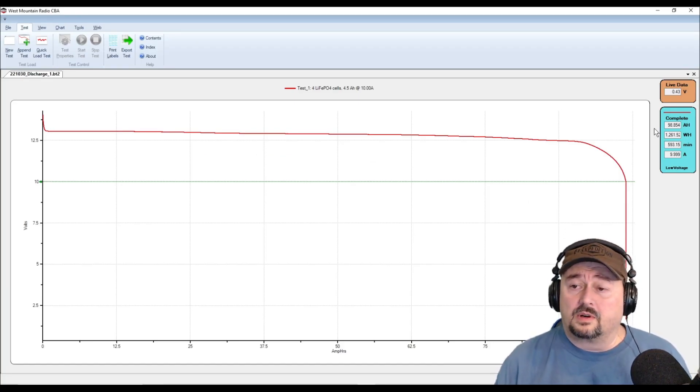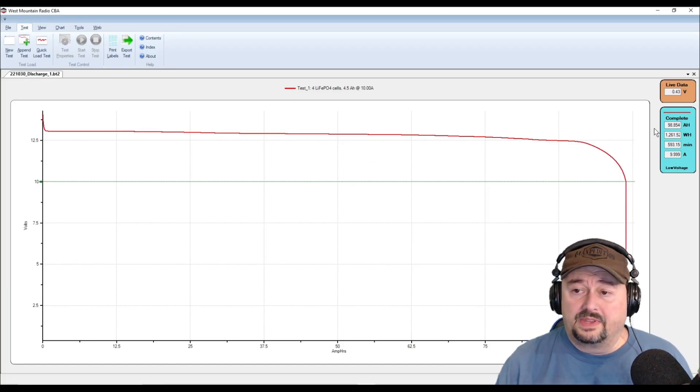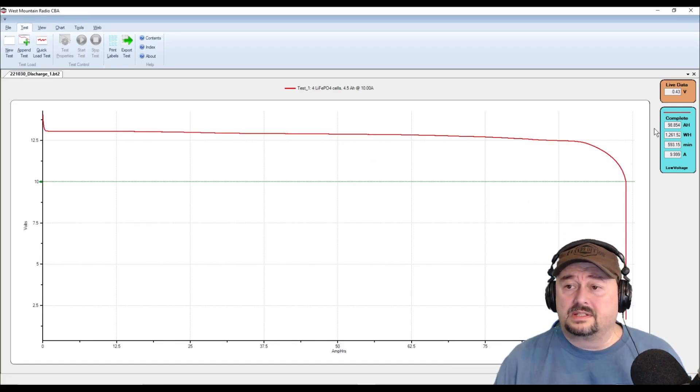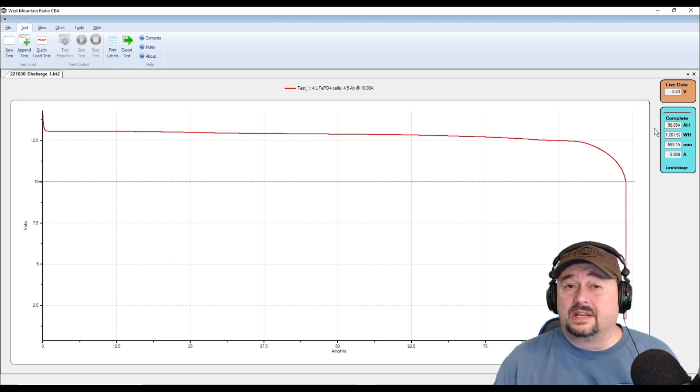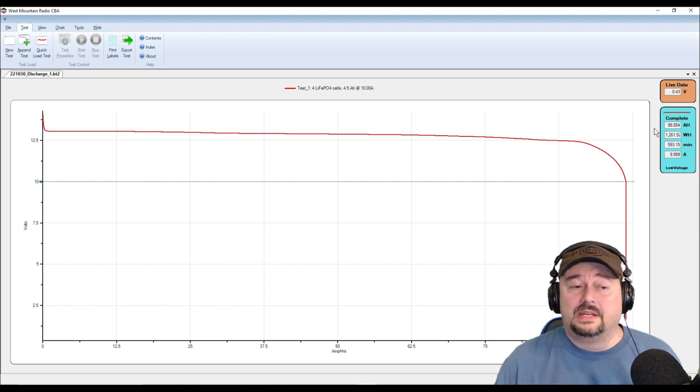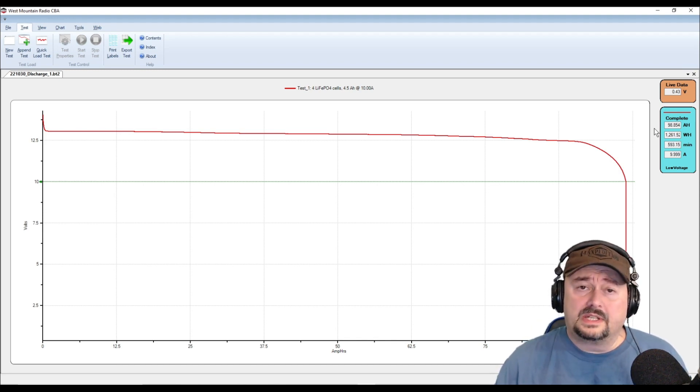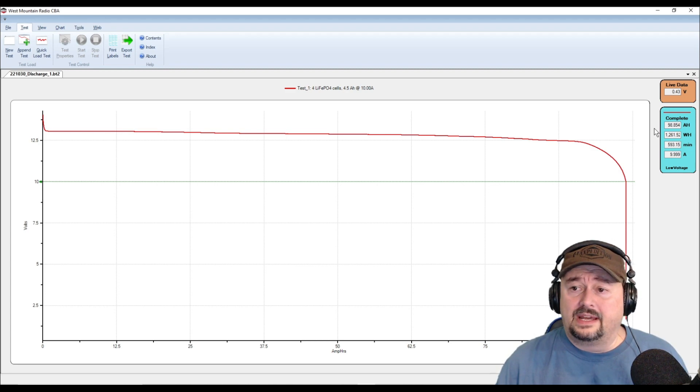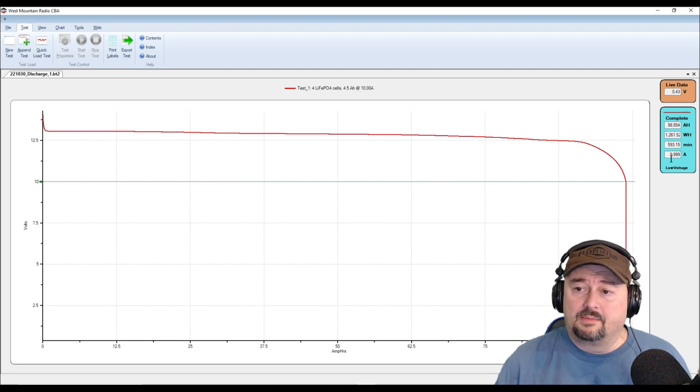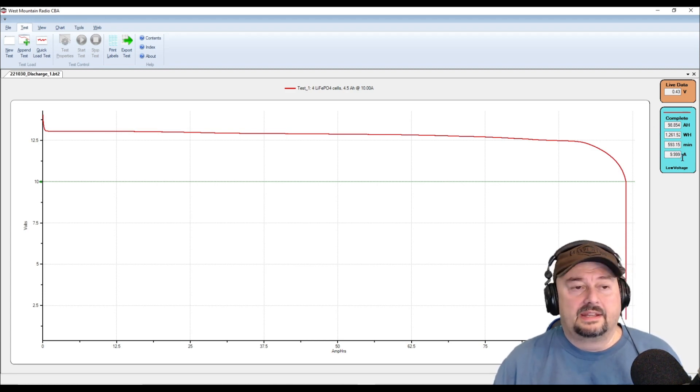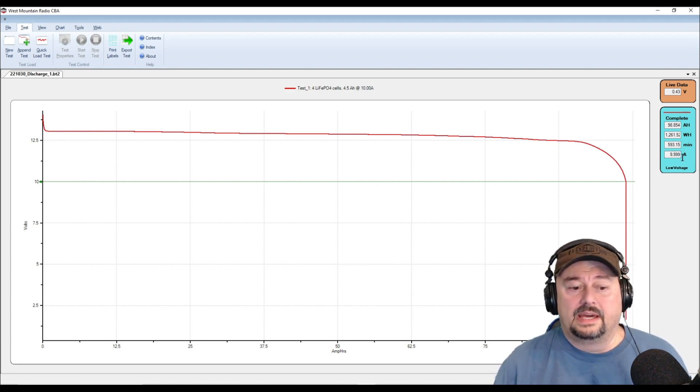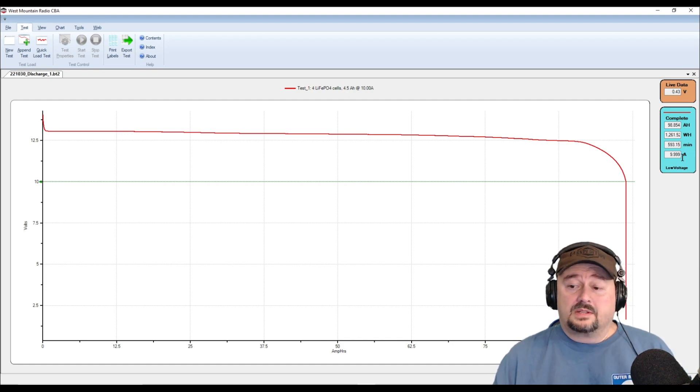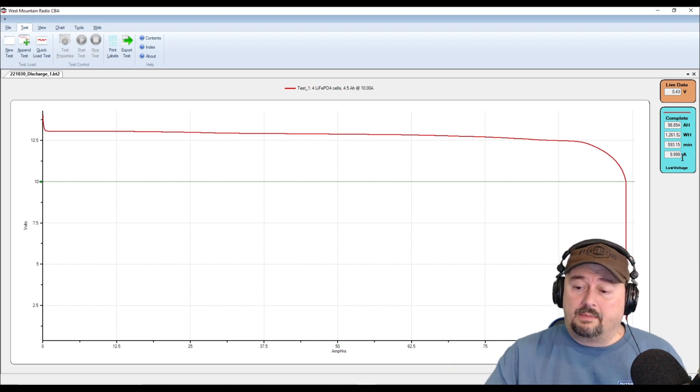We take a look at our watt hours, it's 1261. The test ran for 593 minutes which is just a few minutes shy of 10 hours. This is amps 9.9999. That was the load that we had on the battery. So I'm happy.